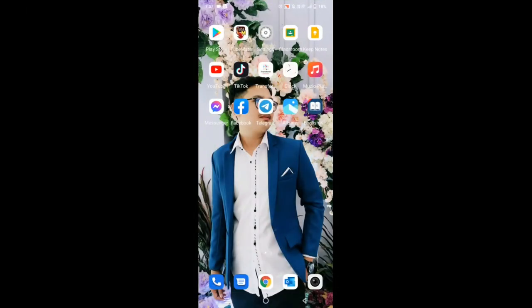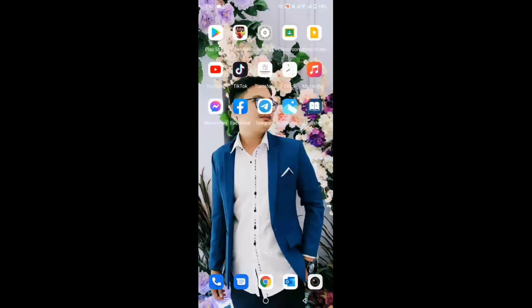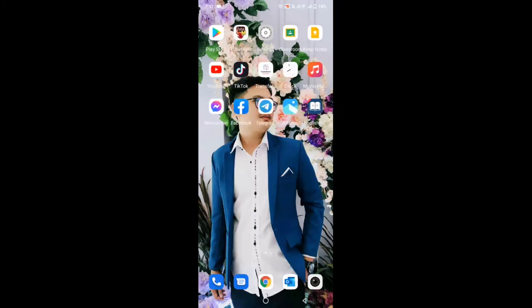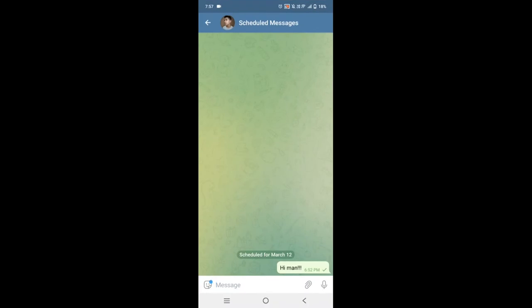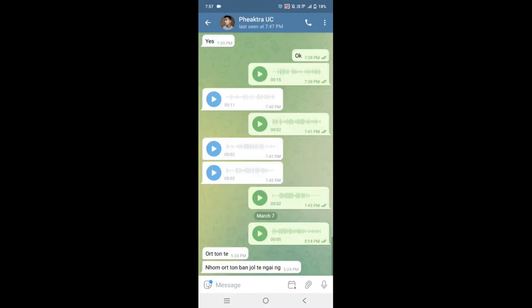In your phone, it's not really quite different from computer. So first you need to come to the Telegram app. Tap on it and then you go to somebody you want to send to.